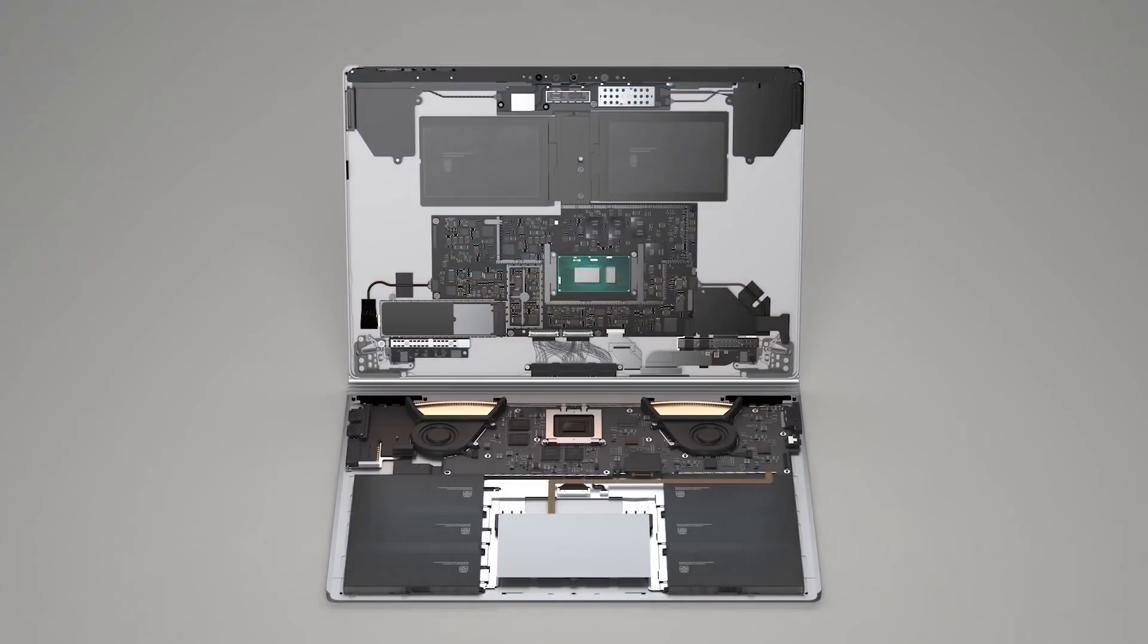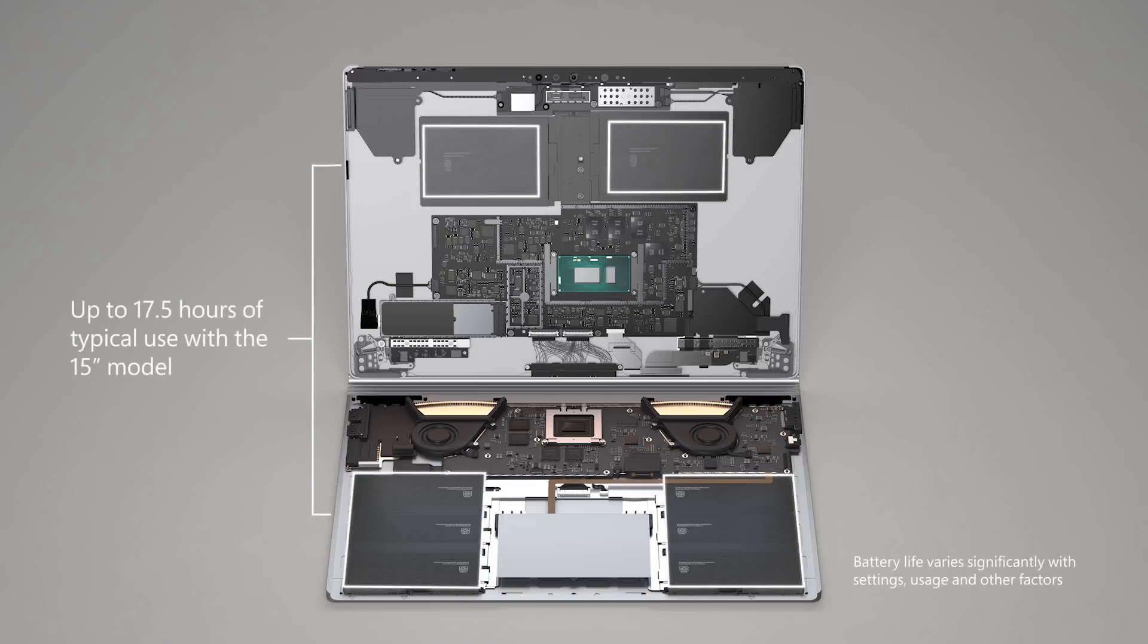Surface Book 3 has the longest battery life of any Surface device. The battery behind the display, combined with the one in its base, power the device for up to 17.5 hours of typical use with the 15-inch model.